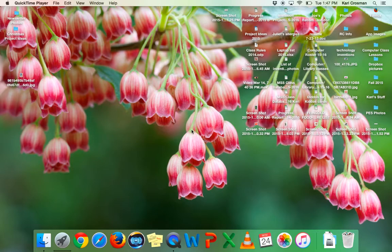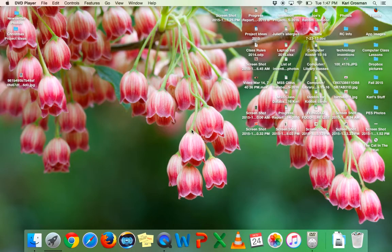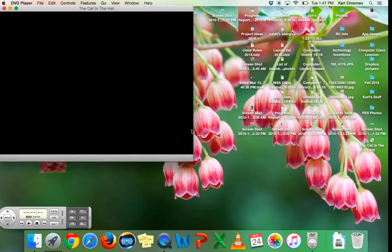So I just put a DVD into my external DVD drive and in a couple seconds DVD player is going to automatically open and start playing this video.